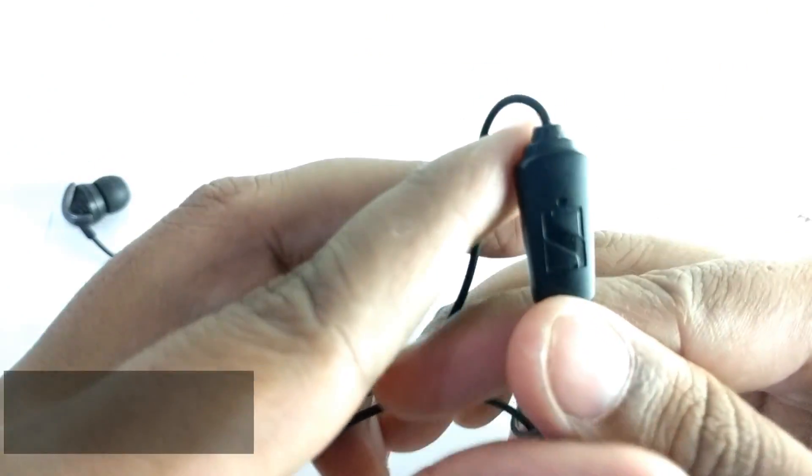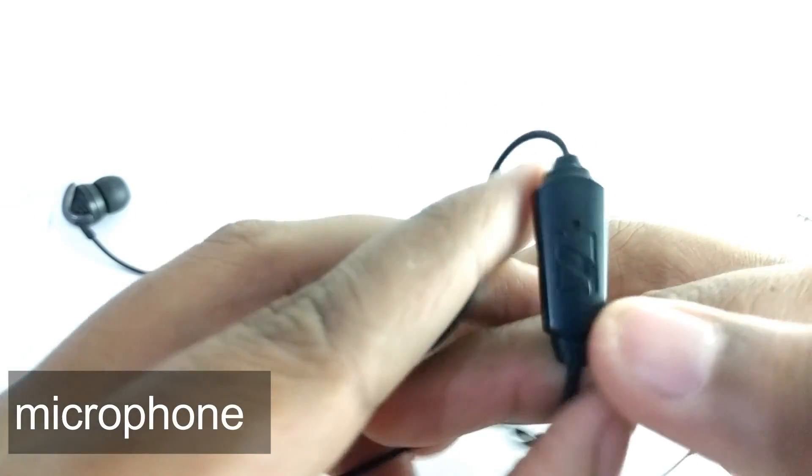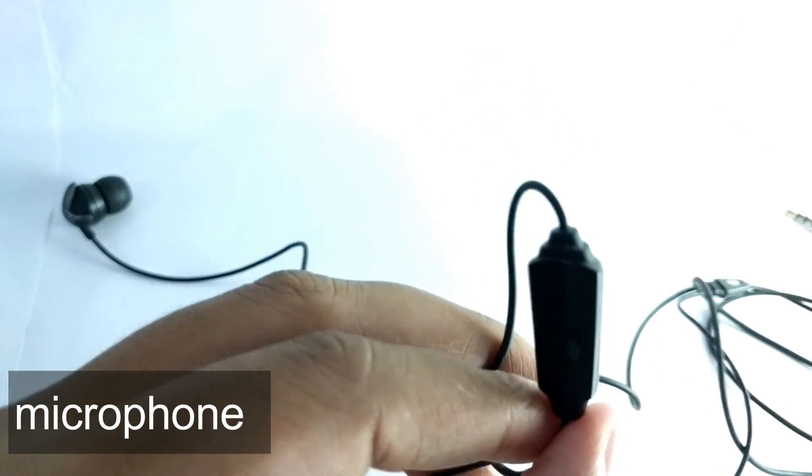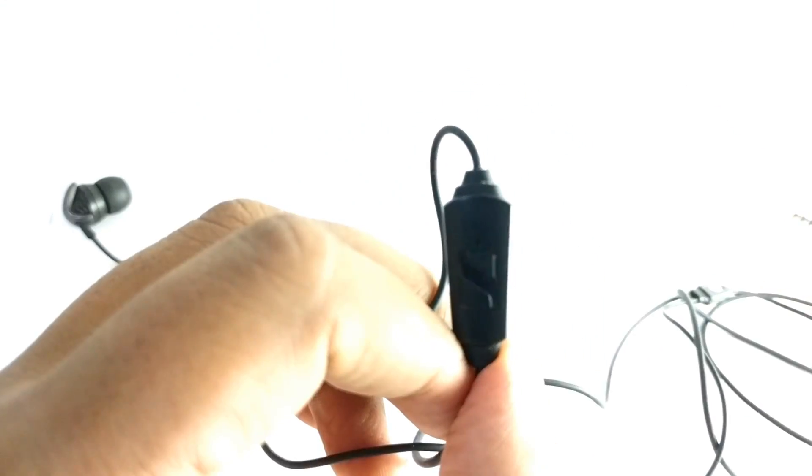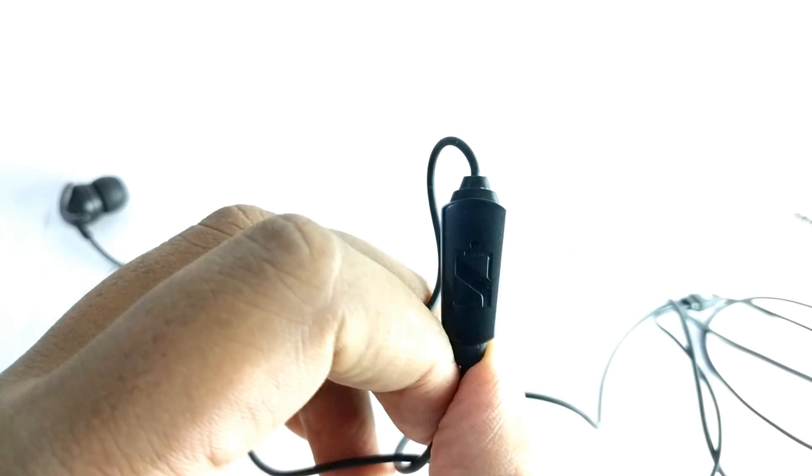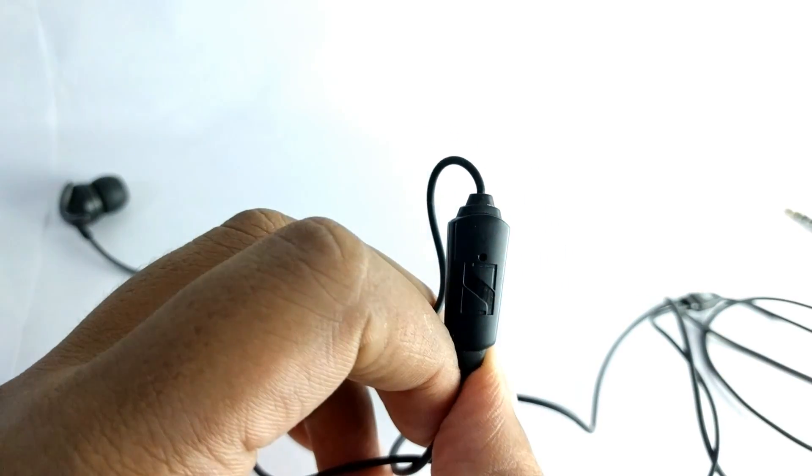The mic is quite decent. I mean, not above the top or something like that, but it can get the job done.